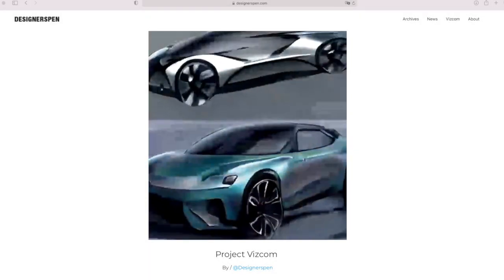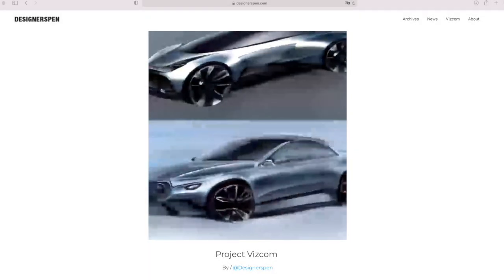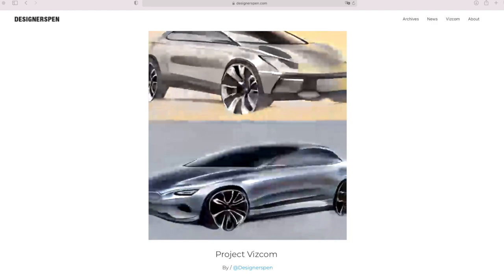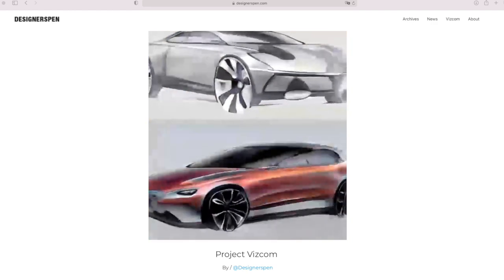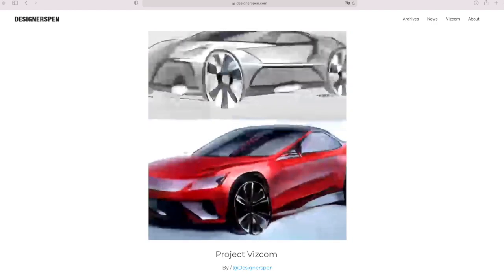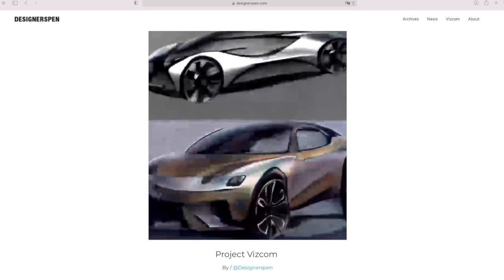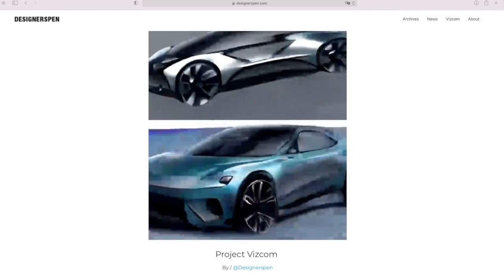Hi, today I want to show you this incredible generative visual tool. This is Project Viscom by Designers Pen. I'll leave the link here below in the description box.